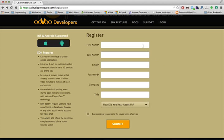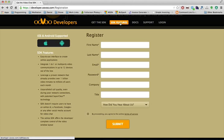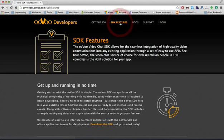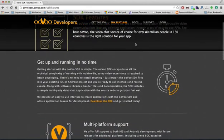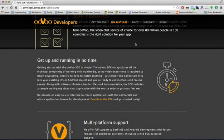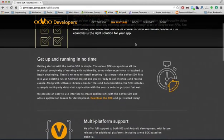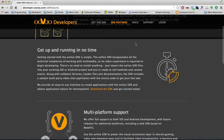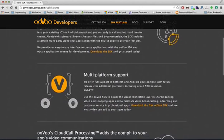The next thing we'd like to point out is the SDK features page. Again, if you're looking for a little more detailed information about the features of the ooVoo SDK, a little bit of a deeper dive, you can find it here.